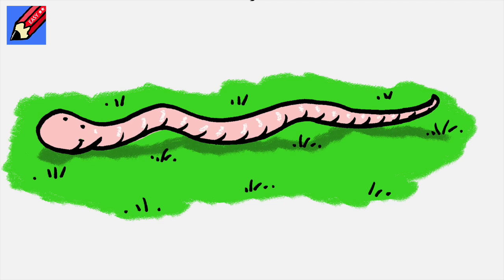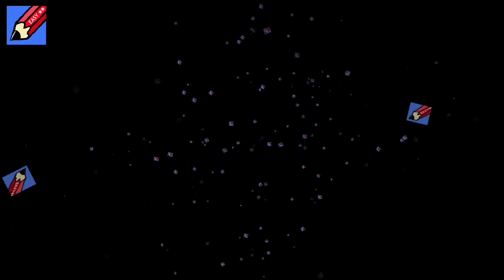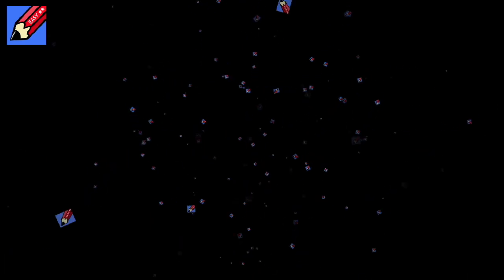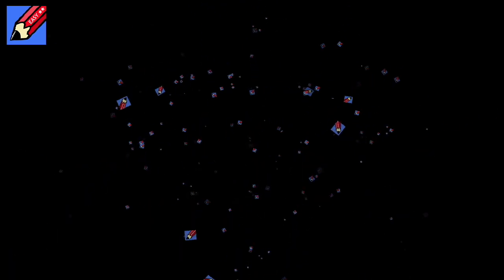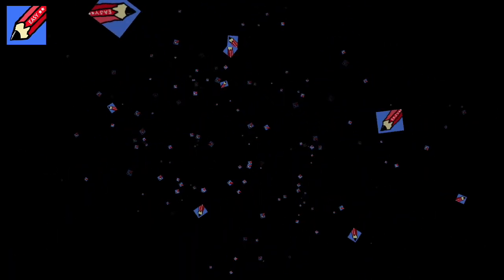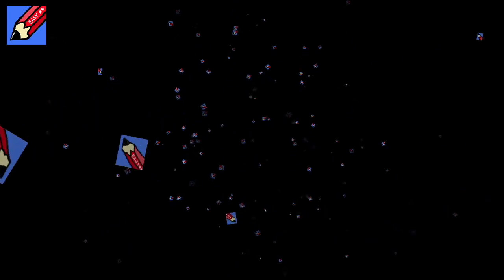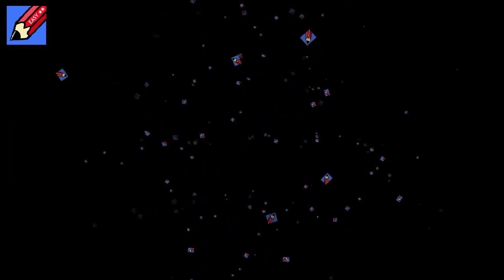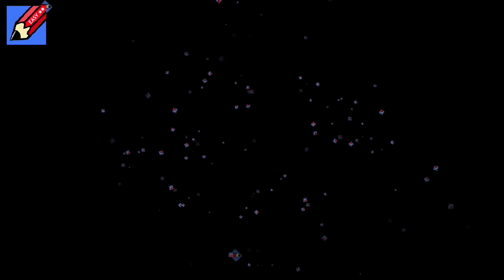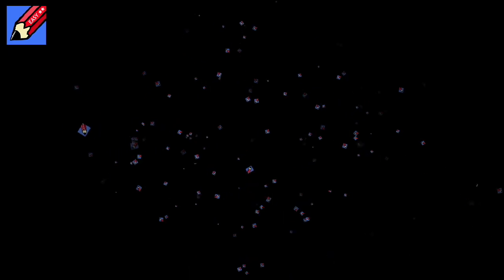And there you go, how to draw a worm real easy. Well thanks for watching. Please like this video and make sure you are subscribed to the Draw Stuff Real Easy channel. You can support my videos by following me on my Patreon page. Put your drawing idea requests in the comments box below and remember to keep drawing.